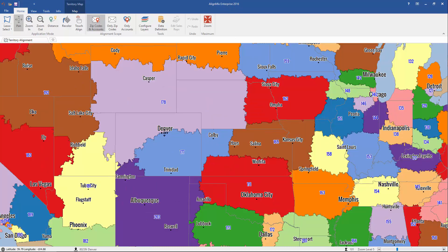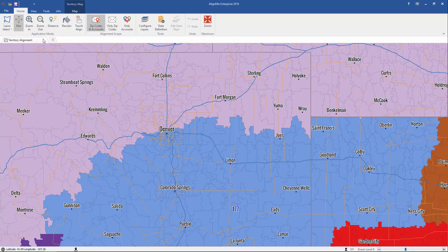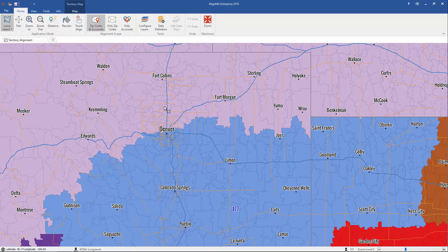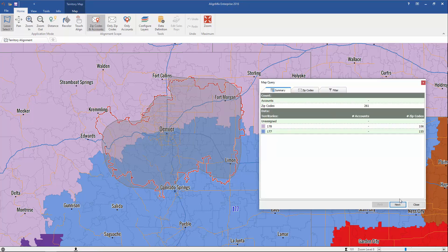Let's zoom into the Denver area — this is where I want to create a new territory. We actually have two ways of creating them: you can either use a lasso select or the circle select. Let's use the lasso select first. This one allows you to create an area of any shape using the lasso tool, so you're not forced to use just squares or rectangles as your shape, as you did in the MapPoint video.